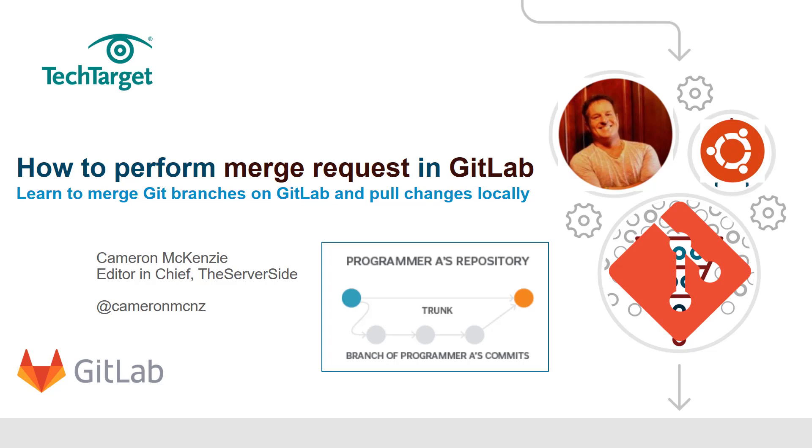Learn more about Git or for that matter anything that has to do with server-side development—whether it's Java programming, JavaScript, agile software development, DevOps, microservices, the whole gambit—head over to TheServerSide.com, and please follow me on Twitter at @cameronmcnz.